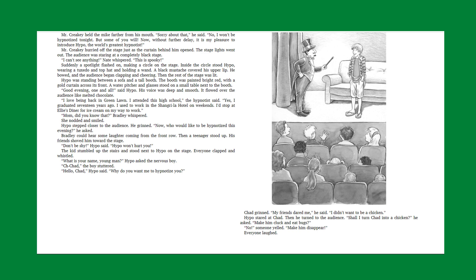Good evening, one and all, said Hypo. His voice was deep and smooth. It flowed over the audience like melted chocolate. I love being back in Greenlawn. I attended this high school, the hypnotist said. Yes, I graduated 17 years ago. I used to work in the Shrink-R-Lah hotels on the weekends. I'd stop by Ellie's diner for ice cream on my way to work. Mom, did you know that? Bradley whispered. She nodded and smiled. Hypo stepped closer to the audience. He grinned. Now, who would like to be hypnotized this evening? He asked.